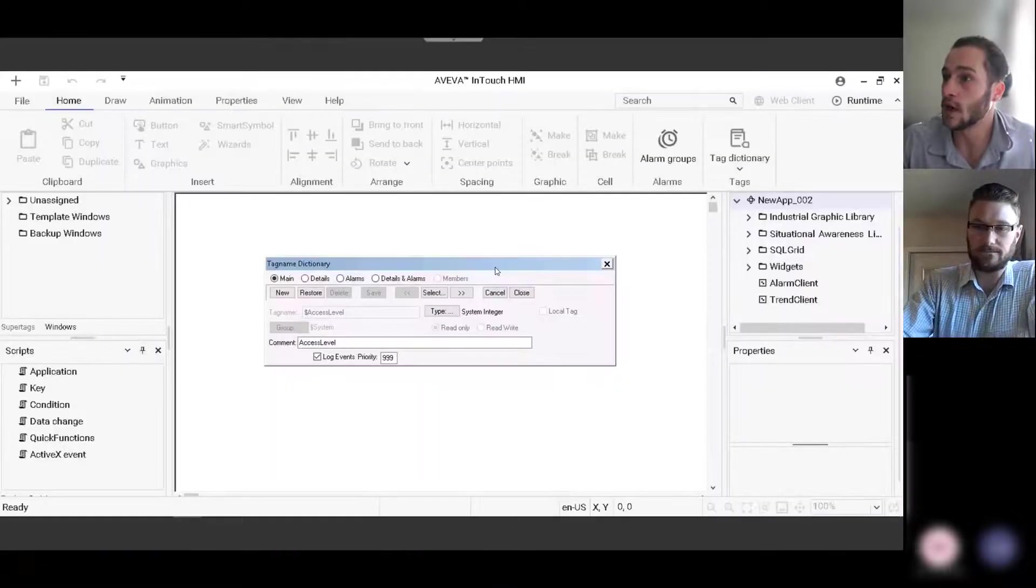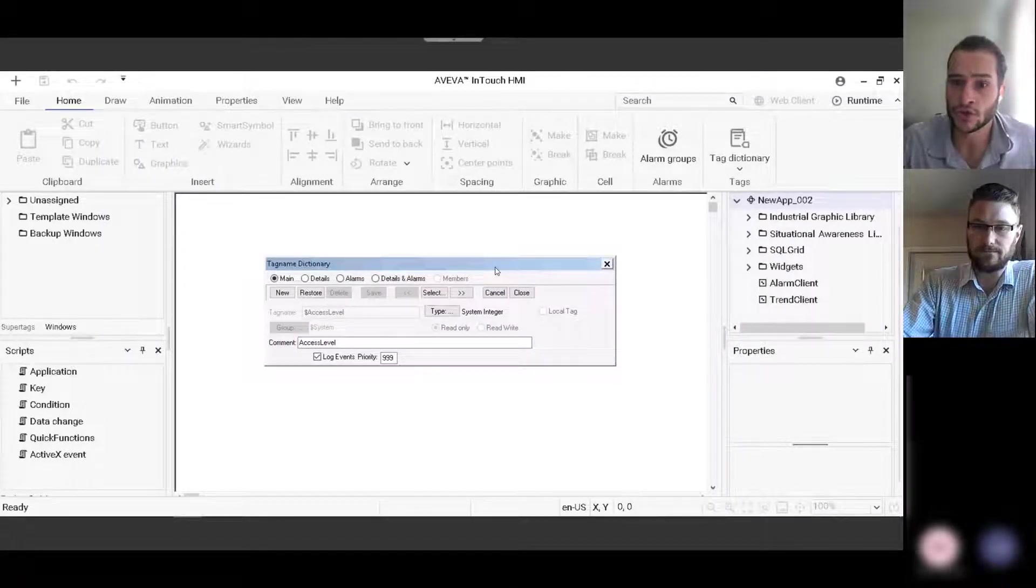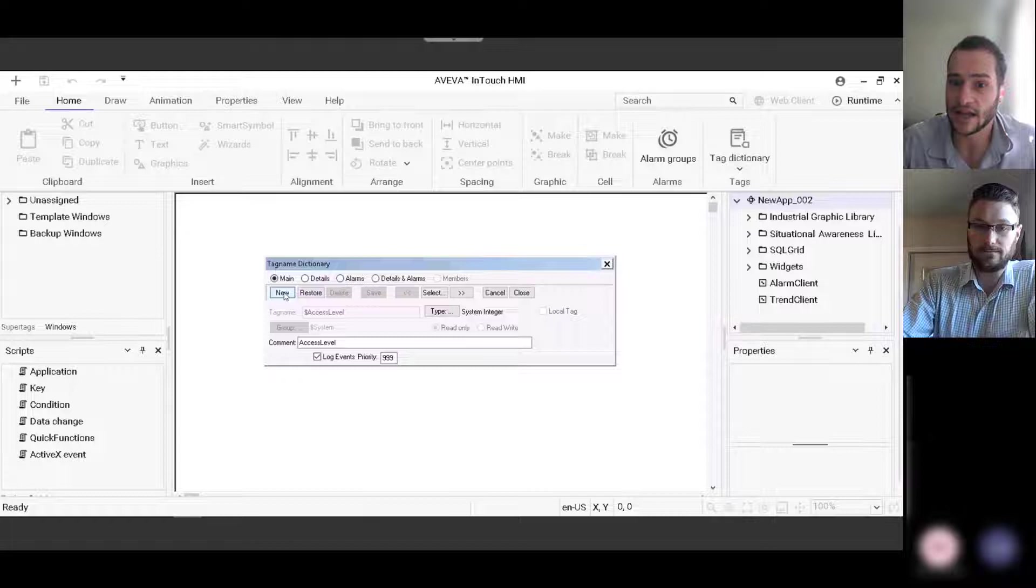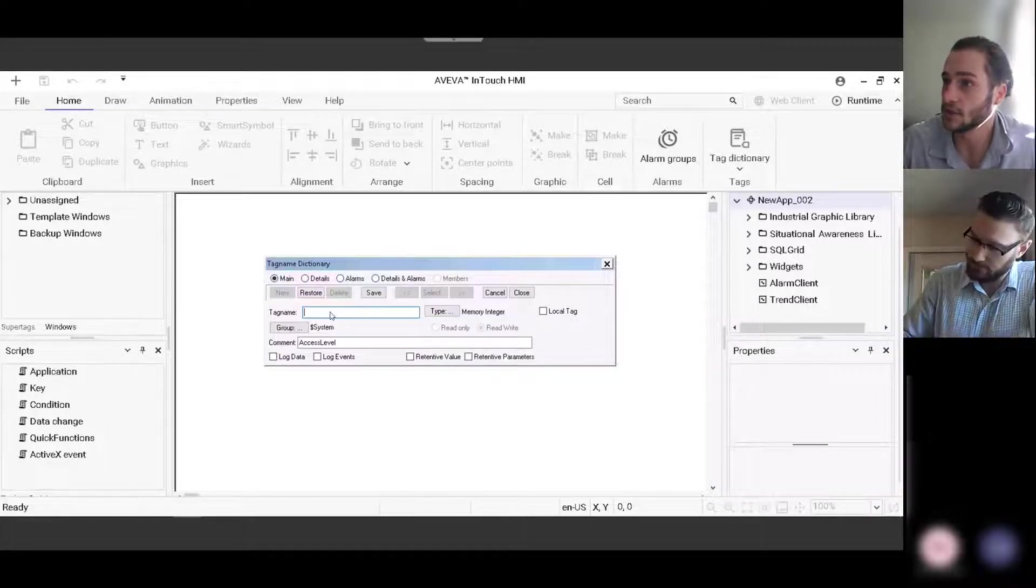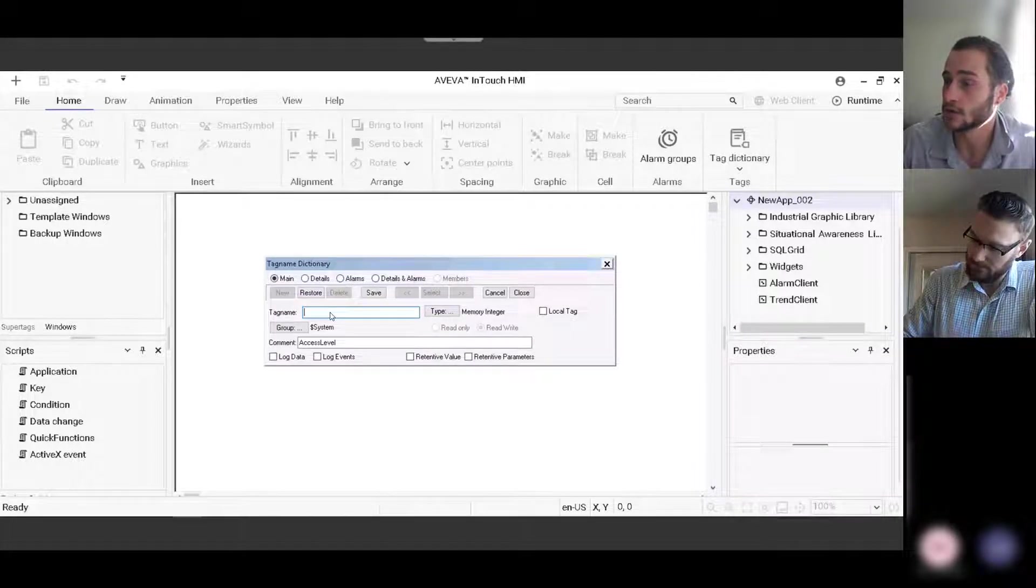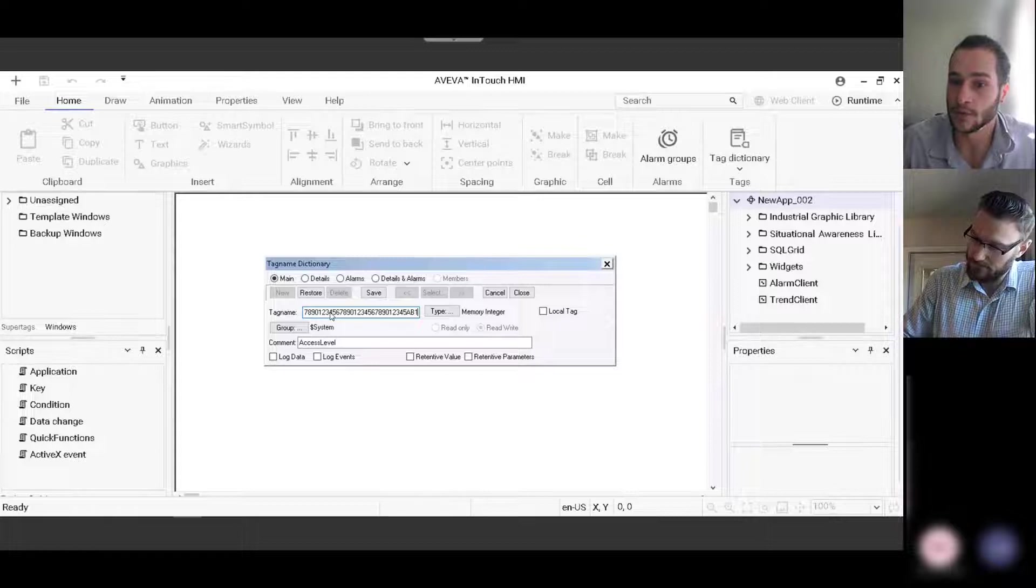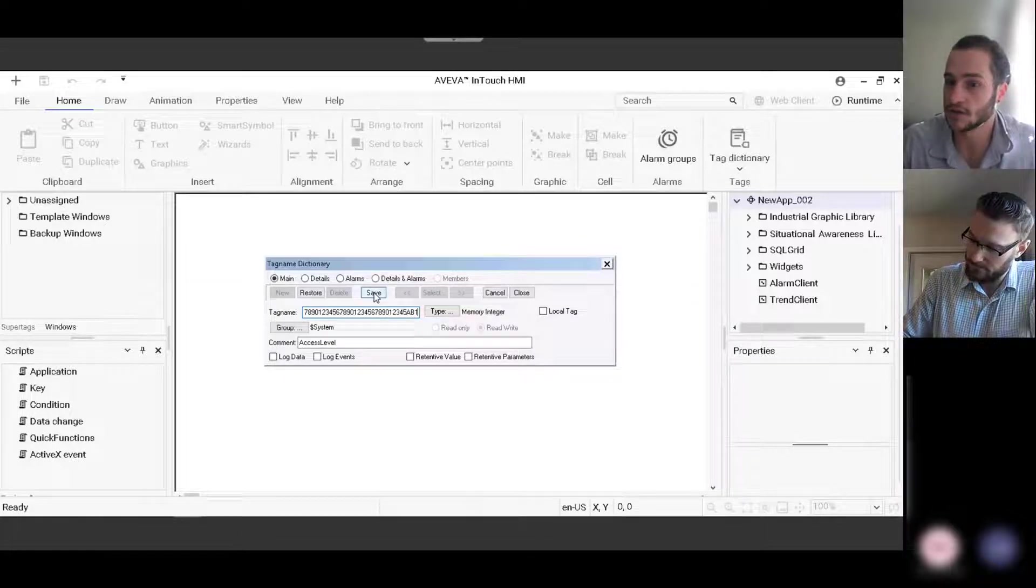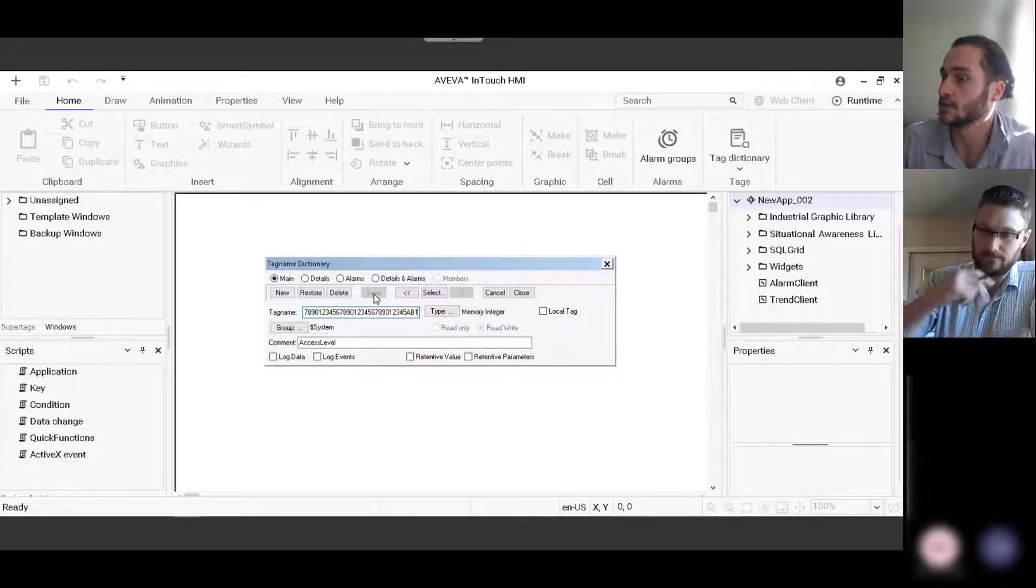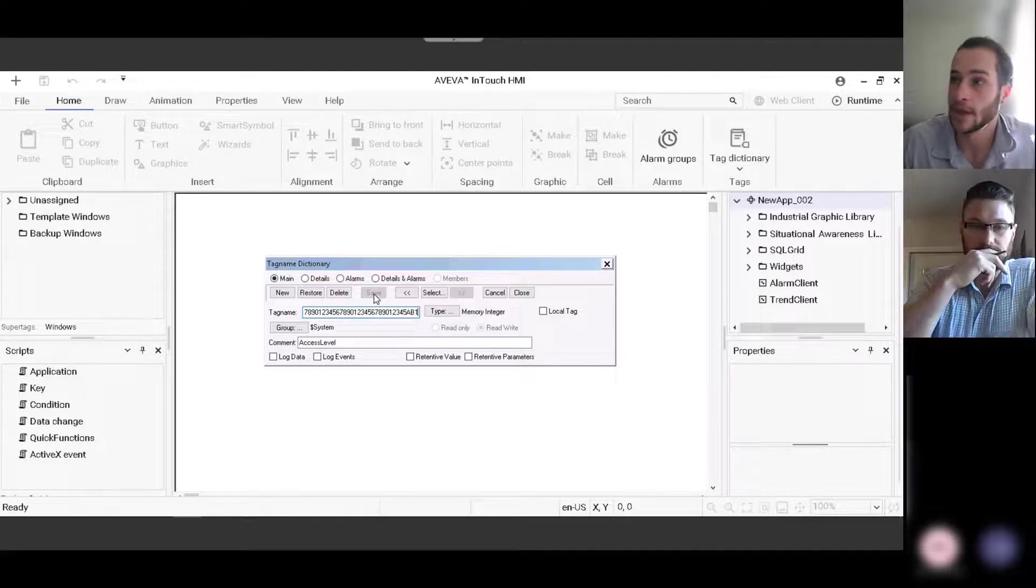And what we'll do is we'll copy and paste them into the tag name cell in the InTouch application right there. So copy and pasting it to prove that we're able to create a new tag with this entire string to show that it accepts 128 characters.